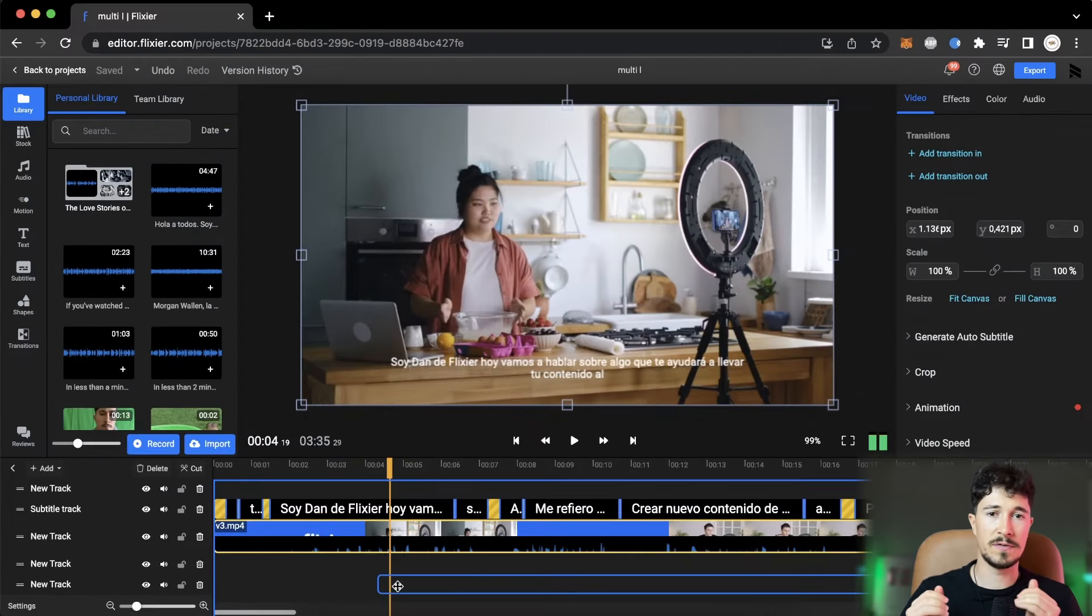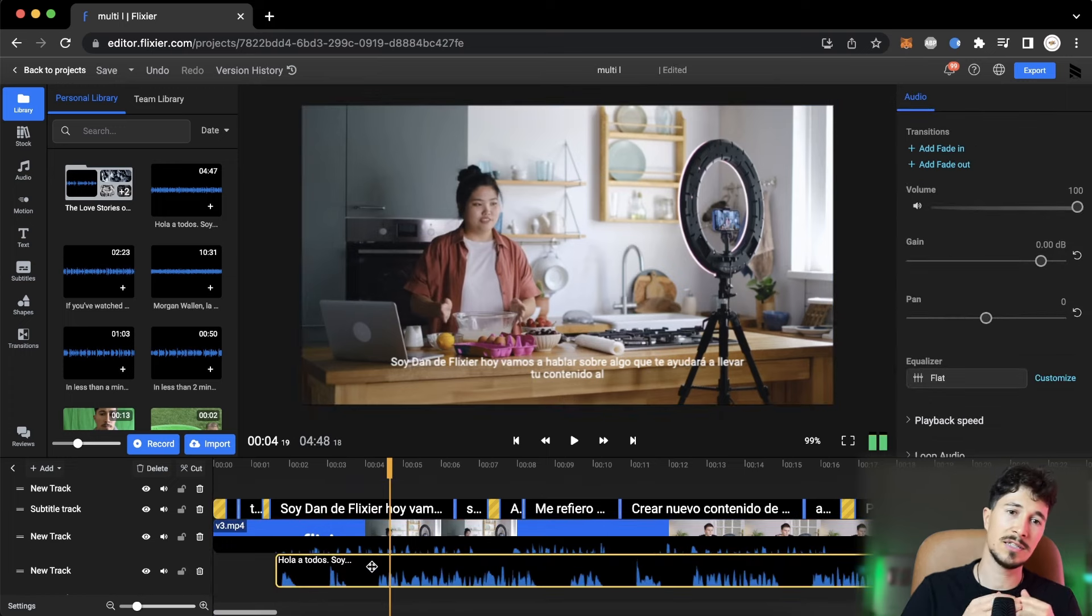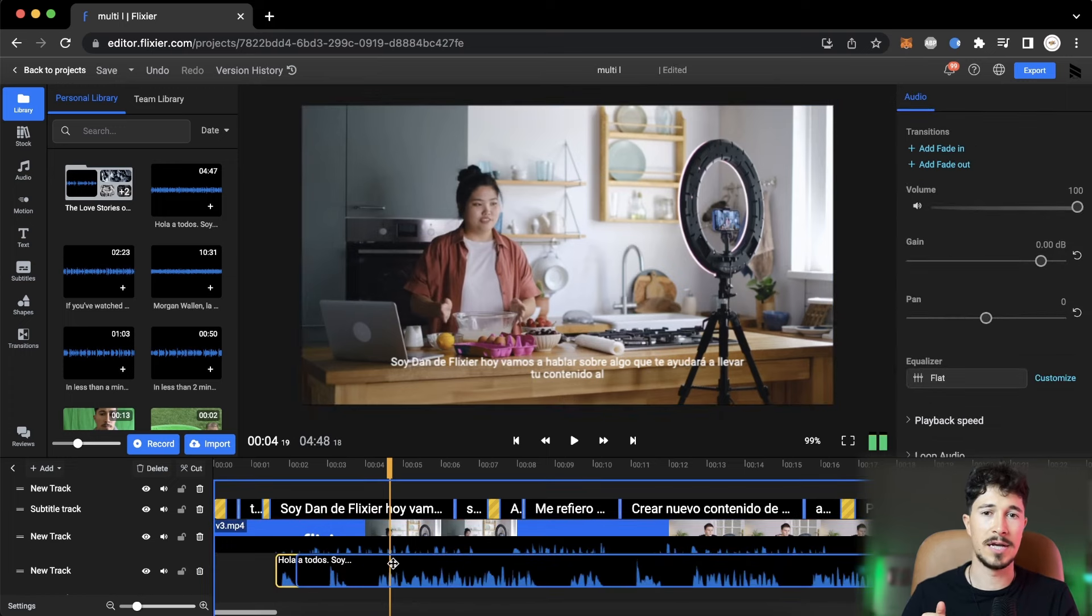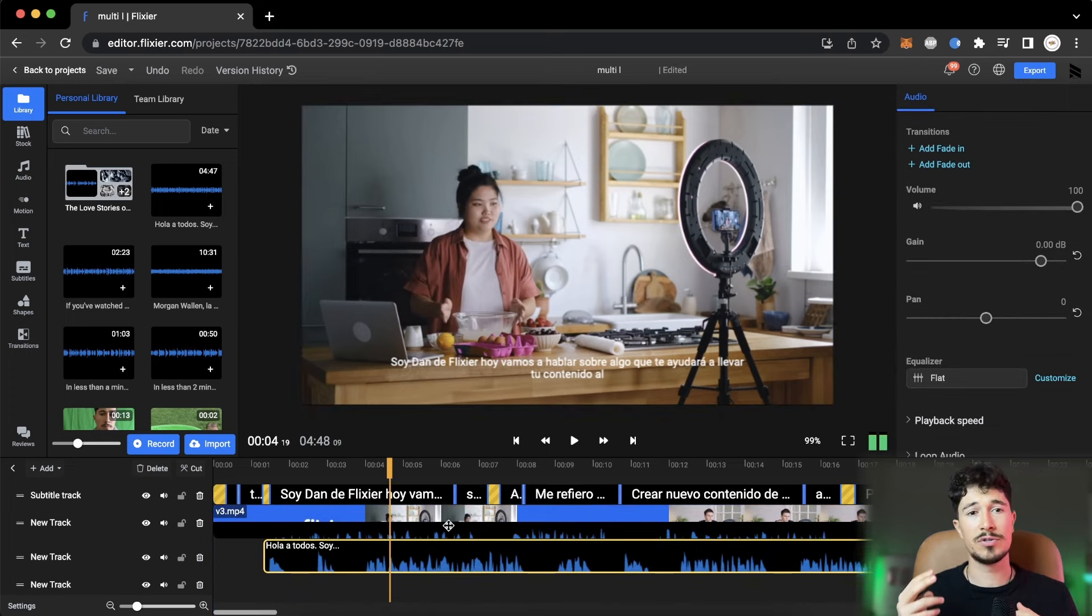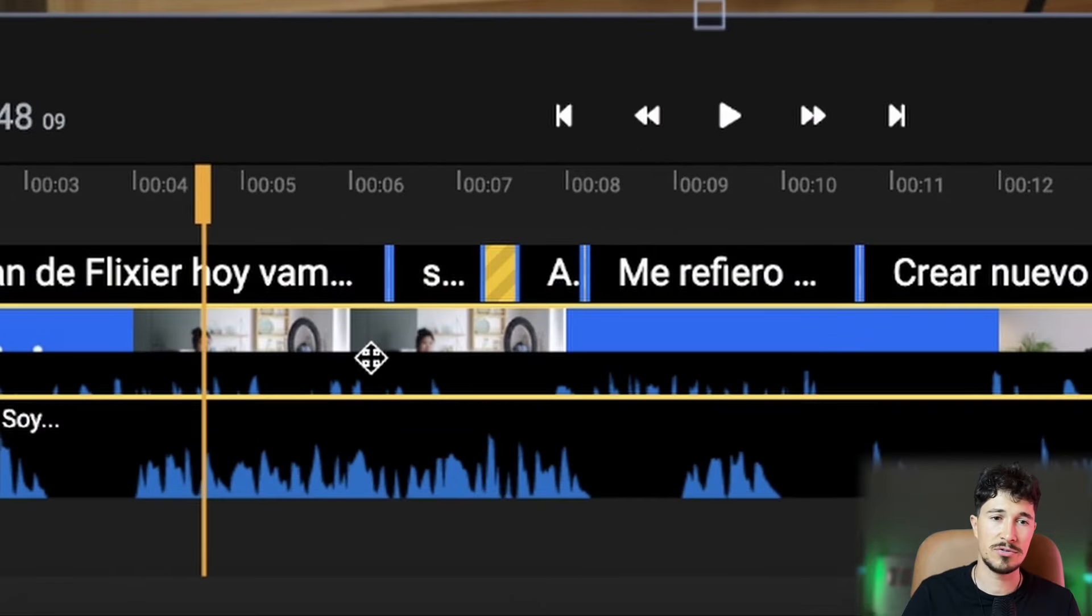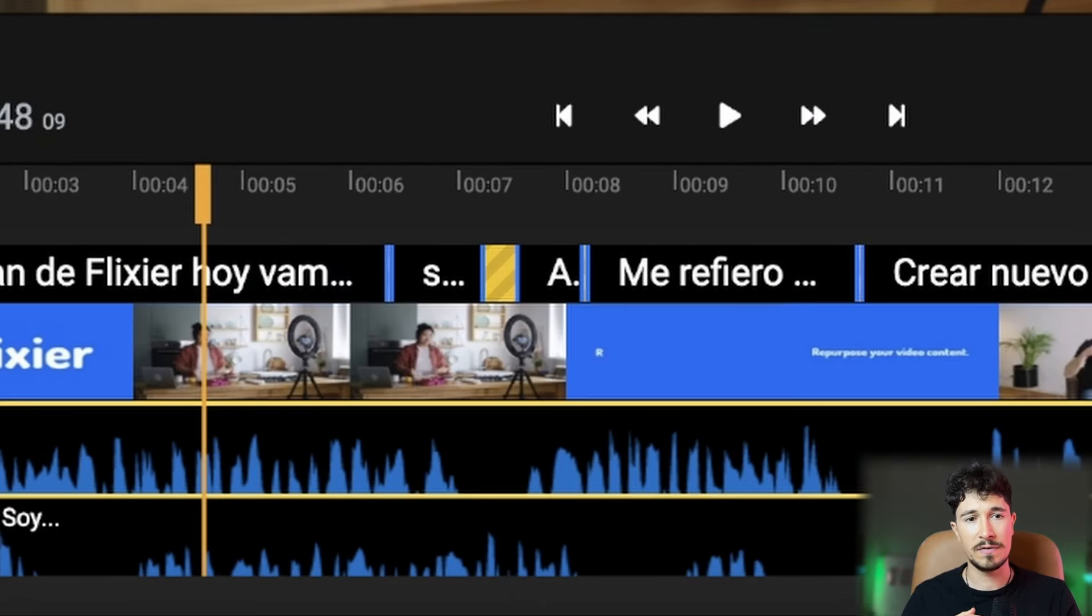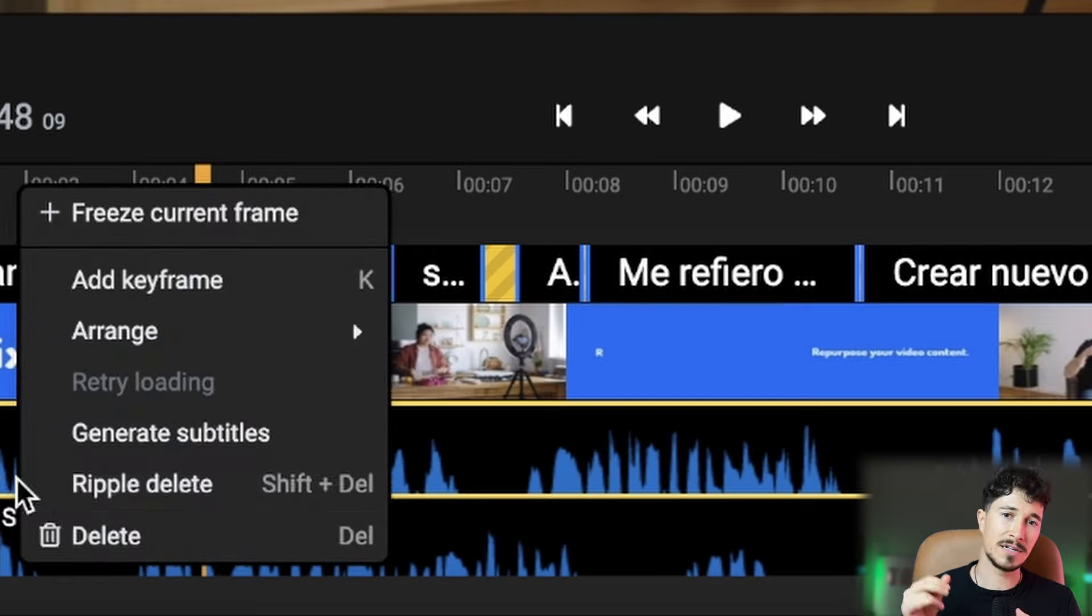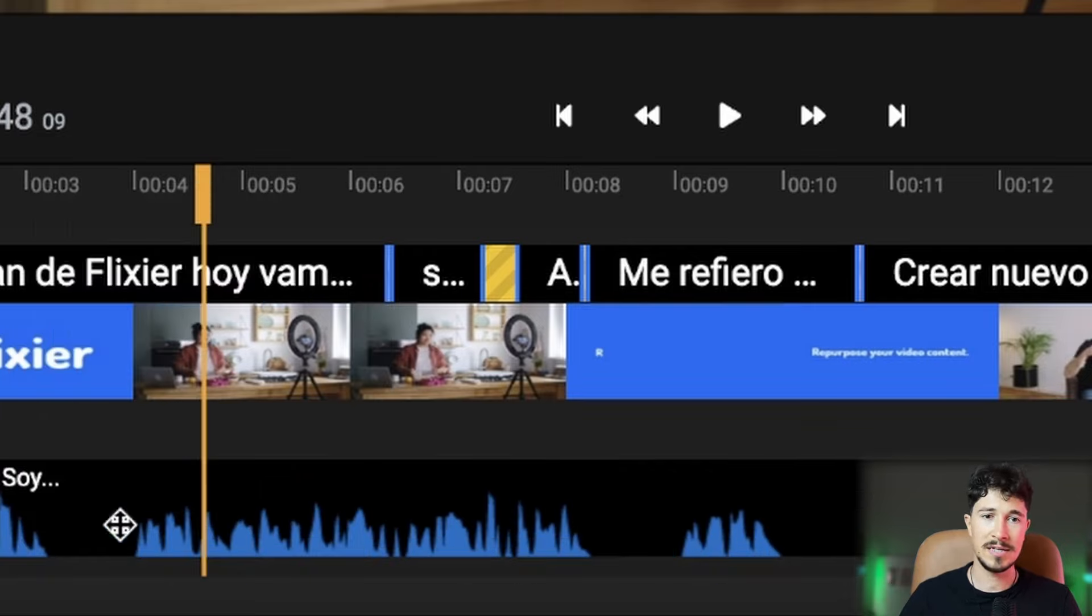After the audio file has been generated, we drag it onto the timeline. At this point, we have two audio files: the original in English and the one generated in Spanish. To delete the English audio file, we right-click and detach the audio file, then select it and press Delete.